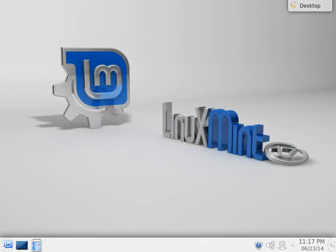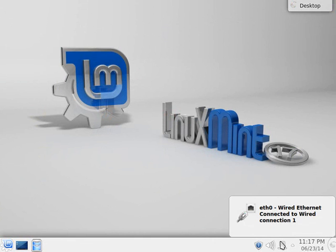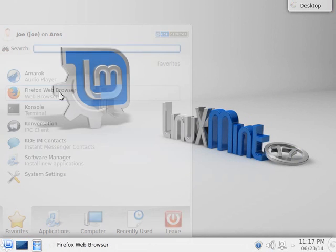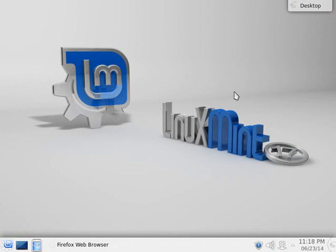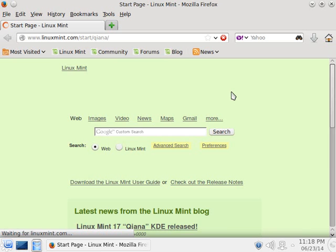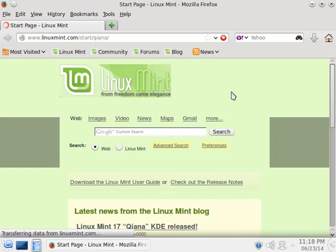I'll close this and now we have our Linux Mint 17 desktop. Since it's a virtual machine, it still takes advantage of my connection. I can click and bring up Firefox, and as you can see I'm connected to the internet and ready to go.